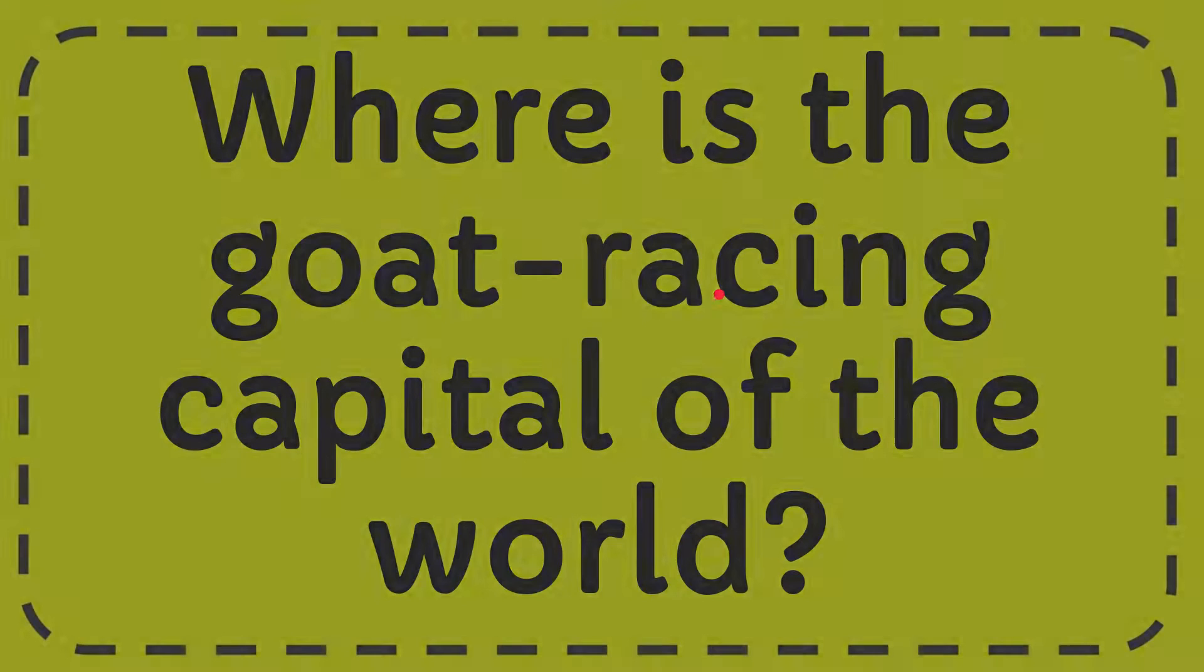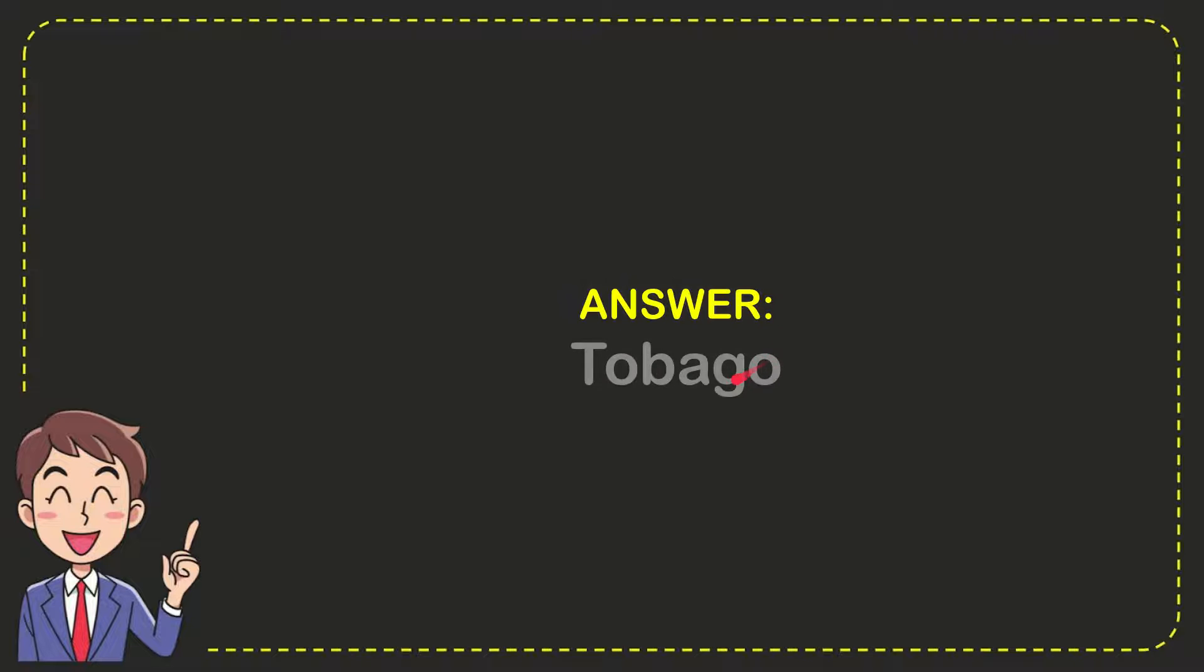Now, I'll give you the answer to this question, and the answer is Tobago. So that is the answer to the question, Tobago.